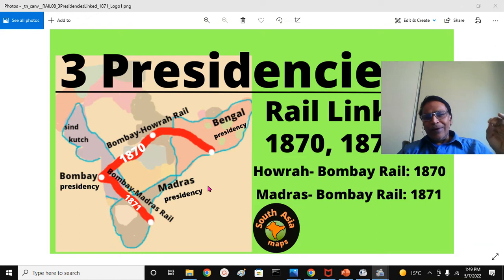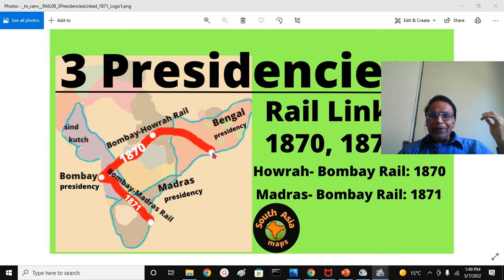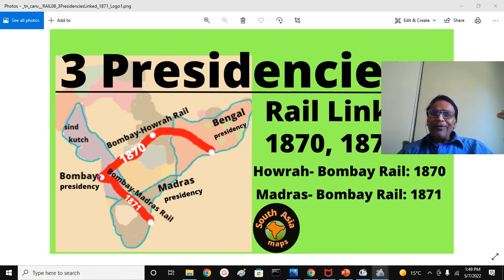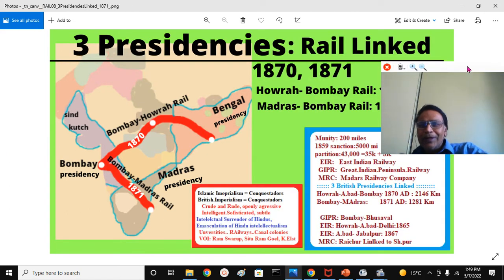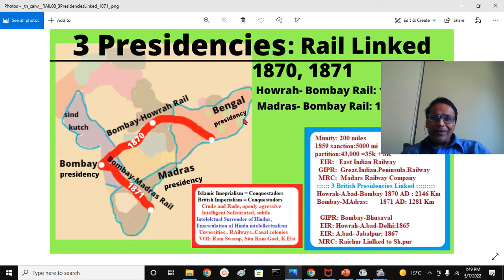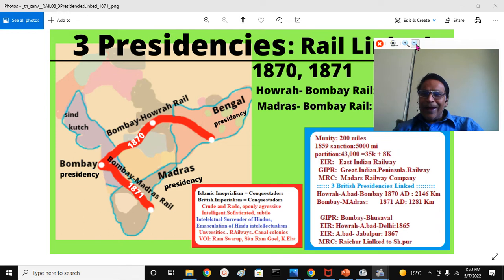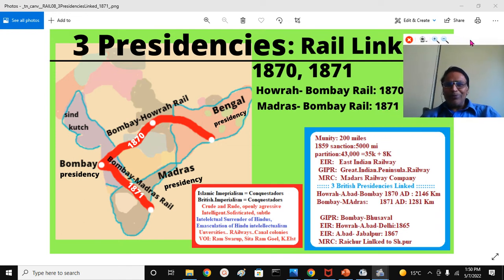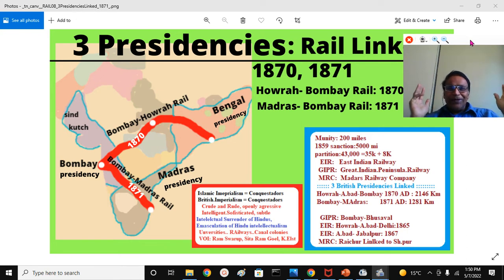That means important dignitaries, even the Governor-General, future viceroy, and the Crown's representatives could take a train from Calcutta — take a ferry to Howrah, cross Calcutta, take the train, and go to Bombay, and from Bombay to Madras — within a couple of days, maybe three or four days at that time, as trains ran at very low speed. That was a very great improvement over the previously strenuous effort of traveling large distances with rudimentary transportation.